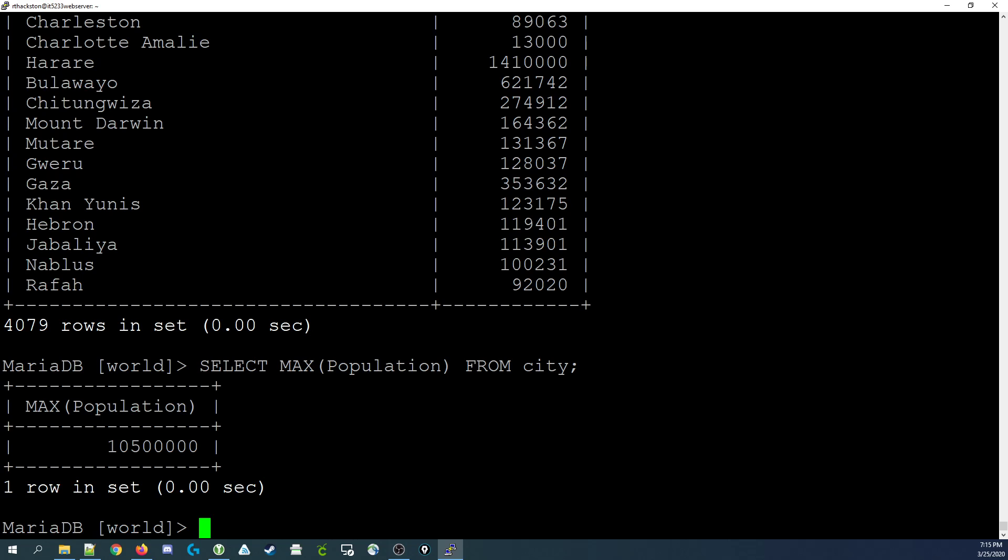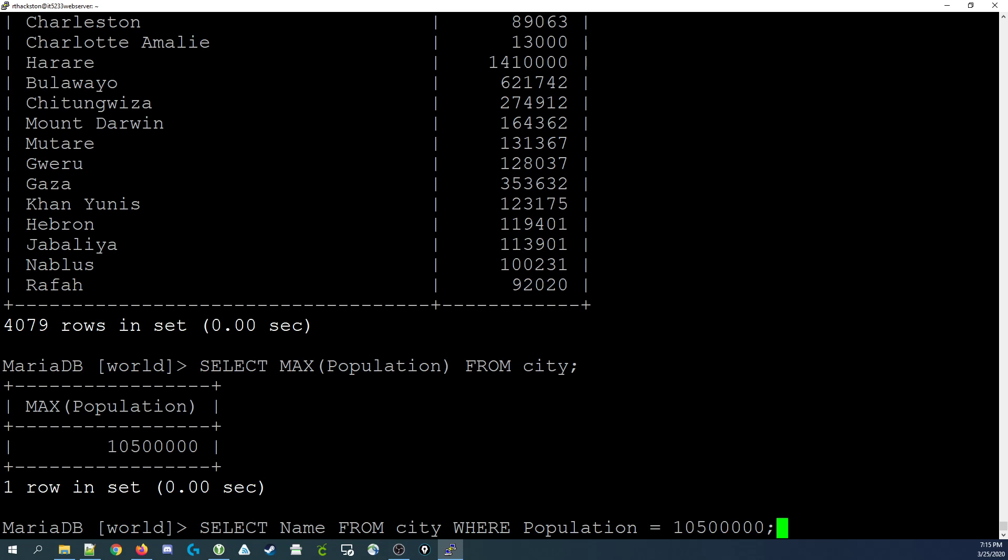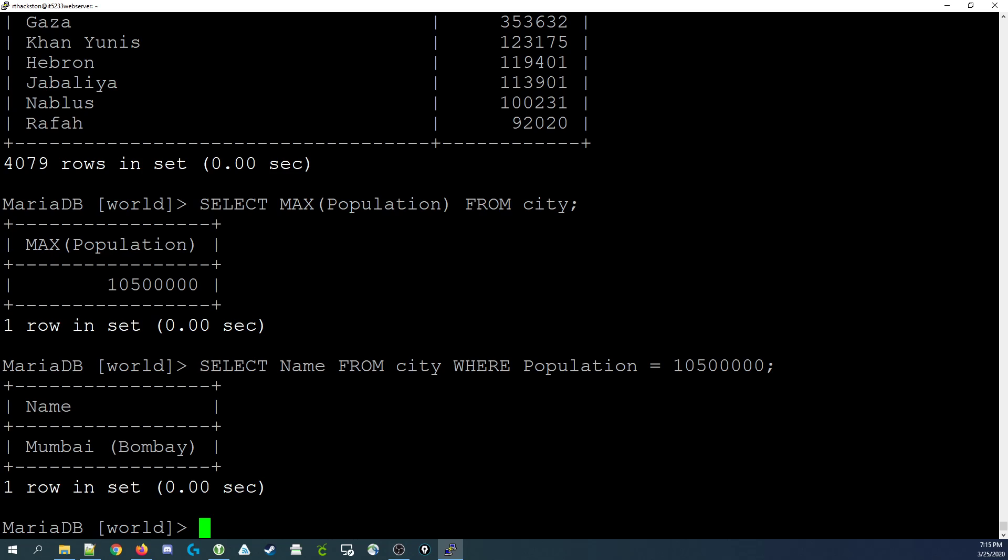If you're interested in knowing the name of the city associated with that population, we can't just add the name of the city into the query because that would just return the first name it found in the table. So what we do is take this value, the 10,500,000, and put it into another query as a where clause: select name from city where population is 10,500,000. That would return back the name of the city, which is Mumbai.